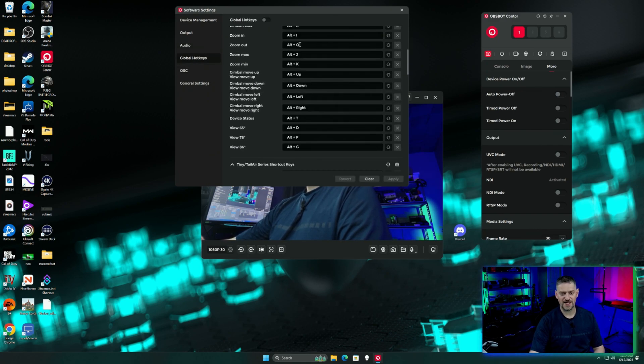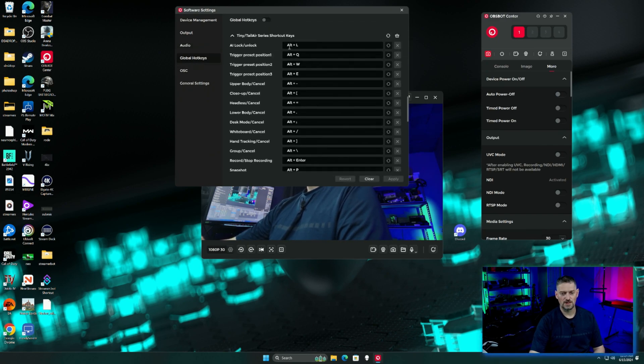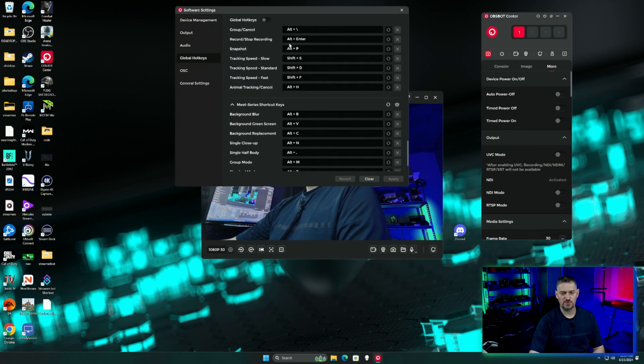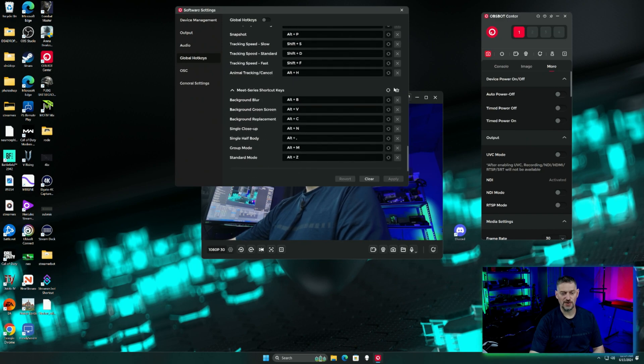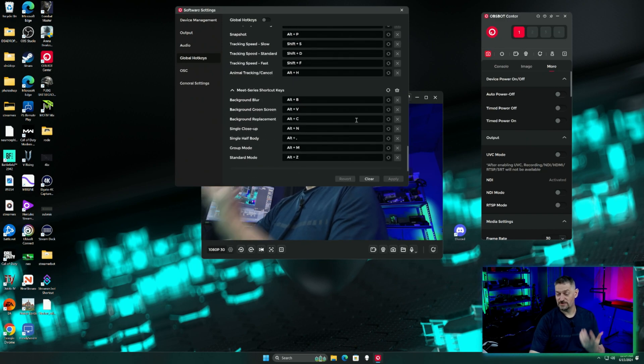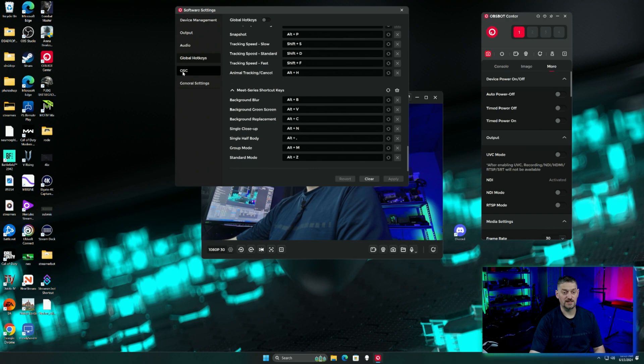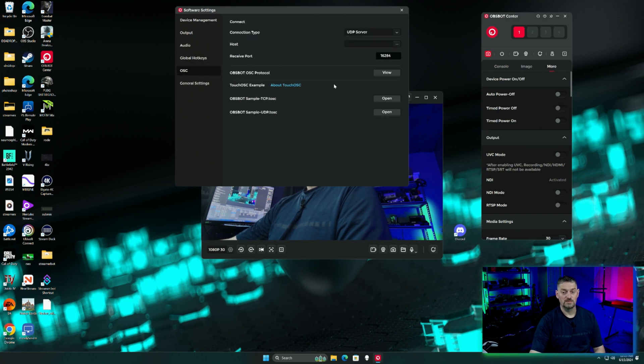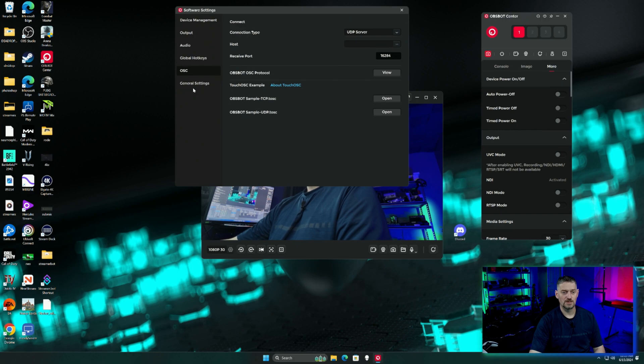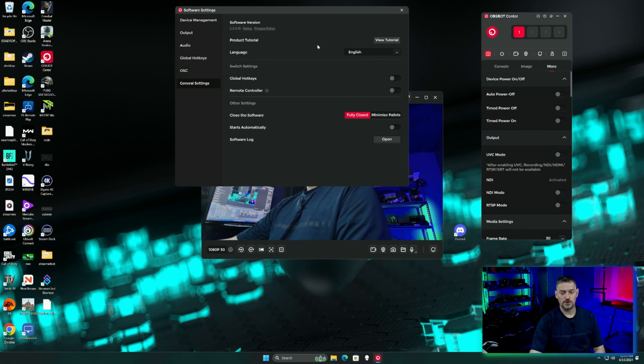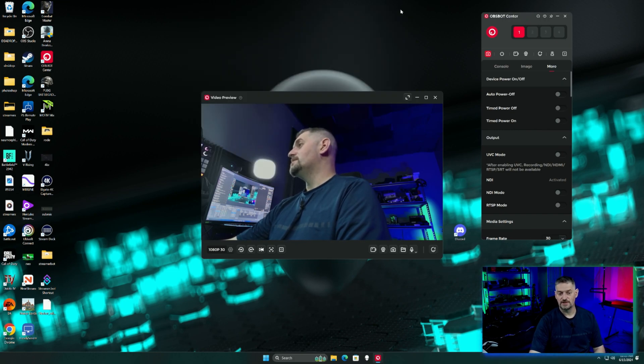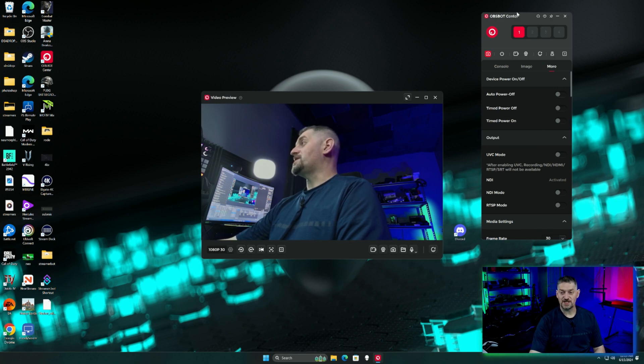Global hotkeys are the same. We went over these prior. So again, that video is linked up there if you want to see me go over all of that stuff. Your server connections and then your general settings. But let's get to the SRT stuff.